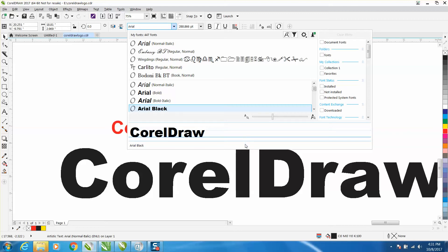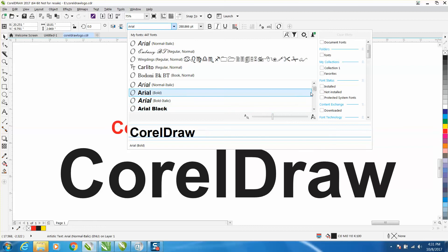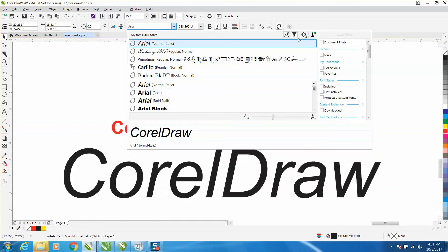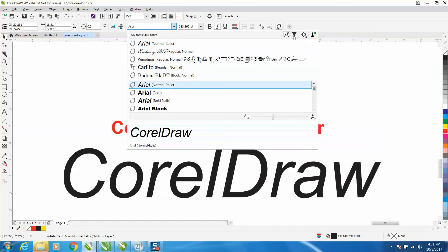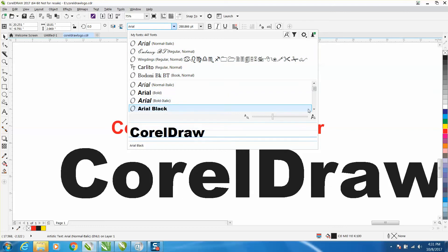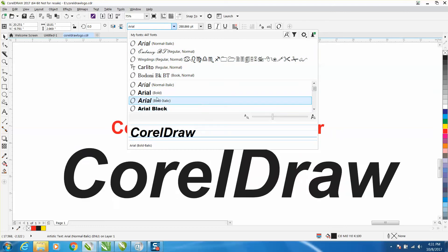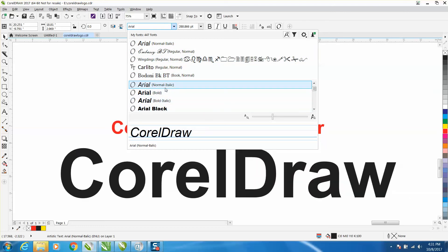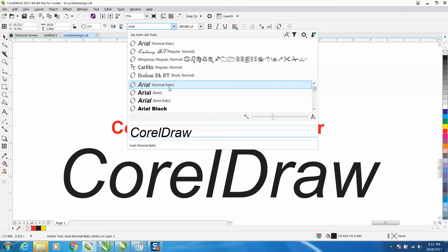One thing that is cool about this is that you can filter and change and look for things. For instance, let's look at all the Aerials. There's Arial normal, italics, bold, bold italics, Arial black.